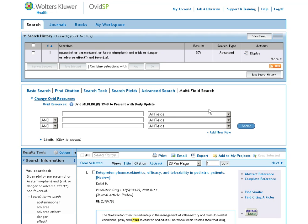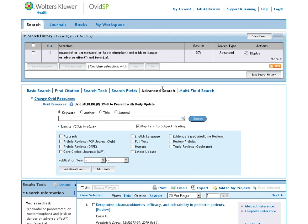To do an advanced search, we need to go into the advanced search area and ensure that 'map term to subject heading' is ticked. This allows us to search for subject headings.